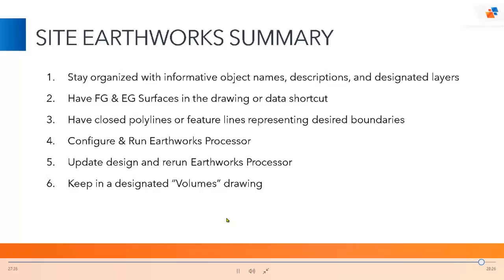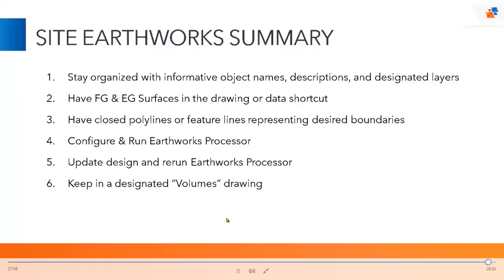And last but not least, always keep your volumes calculations in a separate drawing. There's a lot of surfaces, there's a lot of processing that goes into it, and you want to make sure that you're not corrupting your design. That's why I'd definitely recommend using your data shortcuts to bring in your EG surface and your FG surface and then doing your Earthworks calculations off of those data shortcut surfaces. Hopefully this offers some clarity on how to create Earthworks volumes, but also offers you a better solution how to get them done a lot faster.